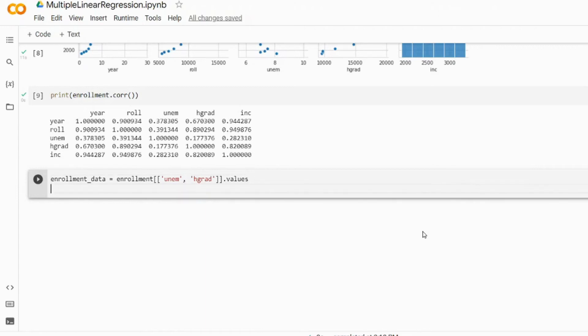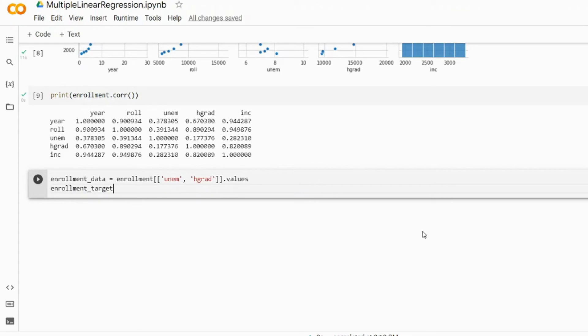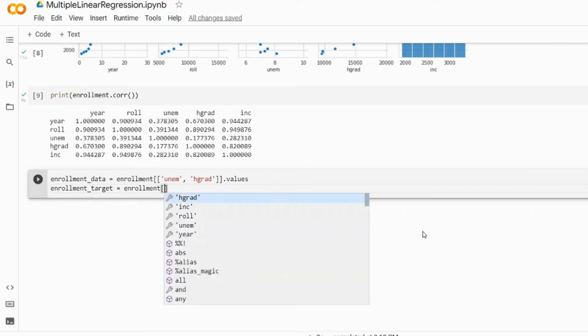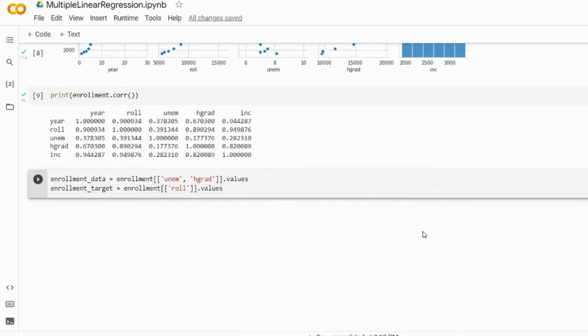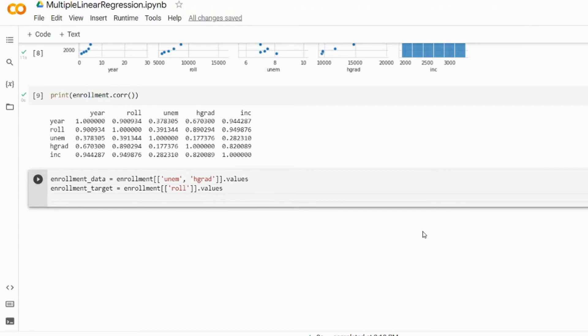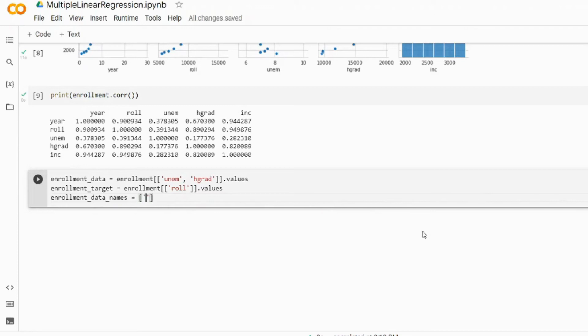We also need to define our target variable which will be ROLL for enrollment. So enrollment_target, we're going to take enrollment and we're going to use the ROLL column only, and also .values. This gives us our predictors values and our target variable or labels values as well. But we also need to specify the names for our predictors, so enrollment_data_names and we'll set it to be equal to UNEM and HGRAD, but this time no .values.